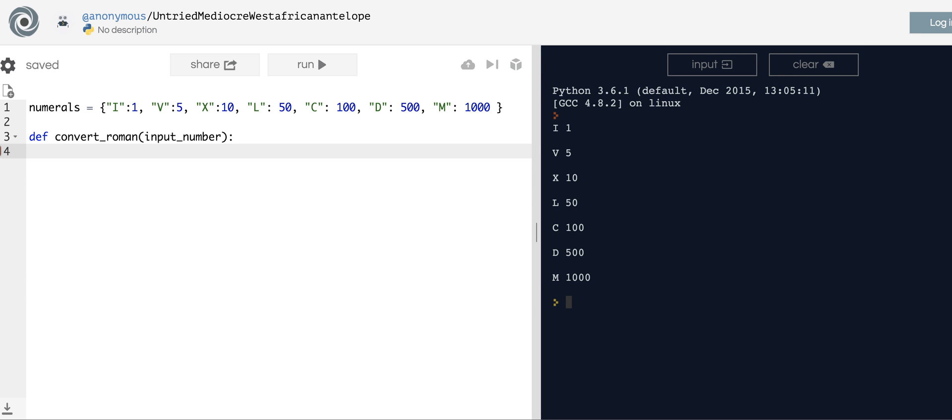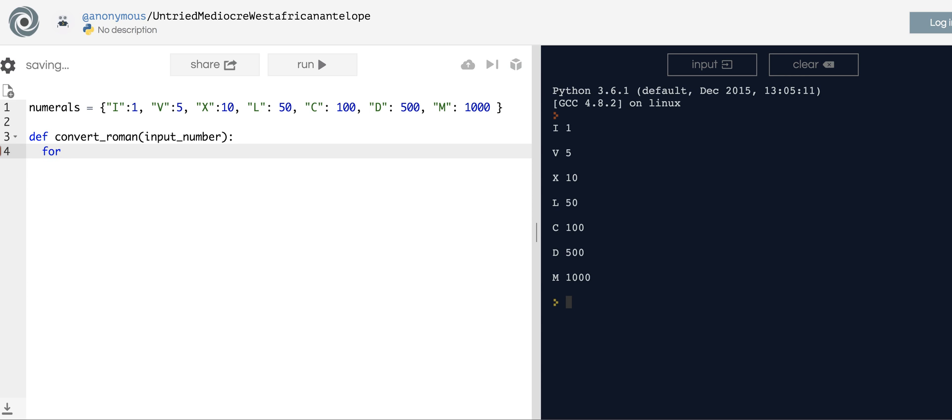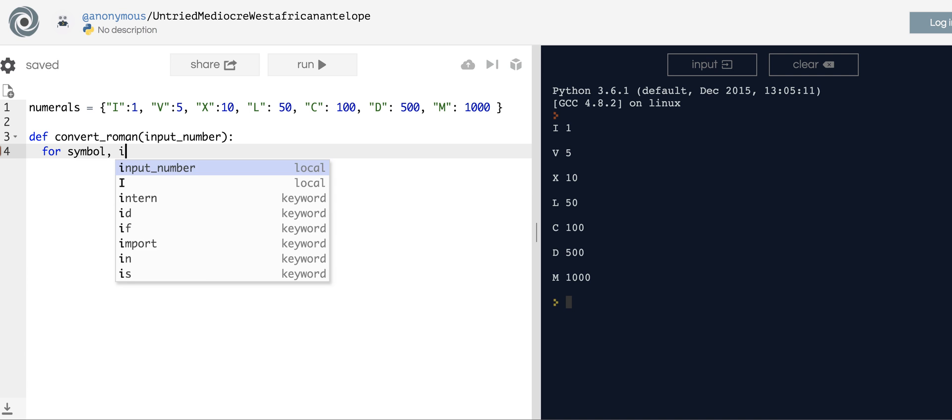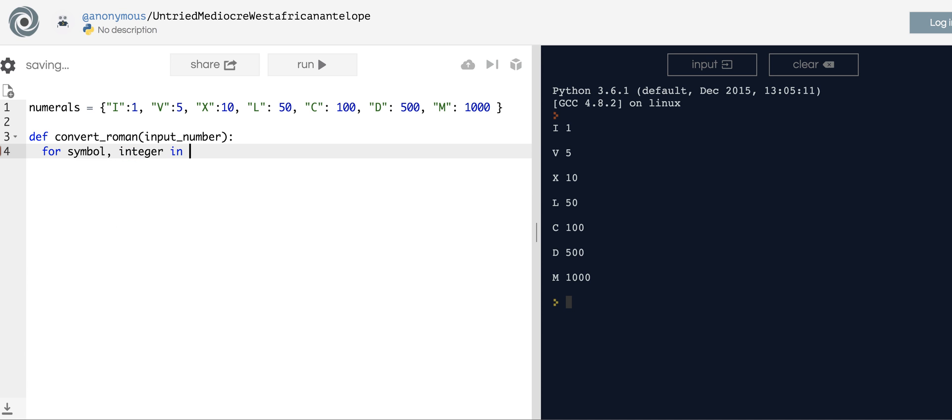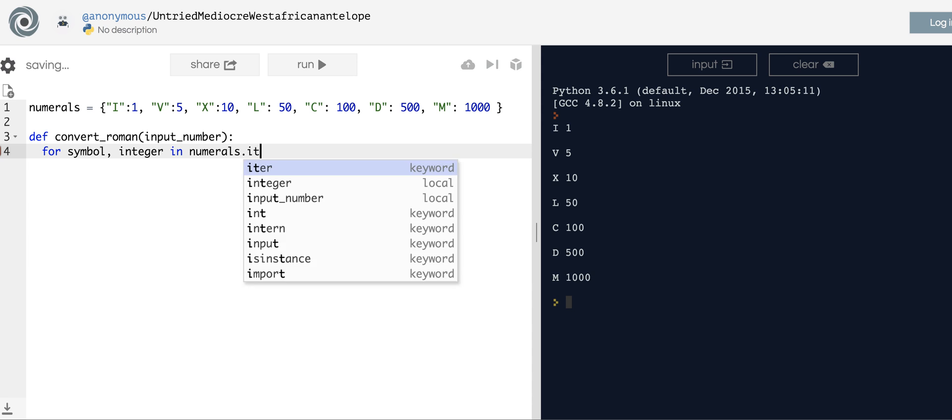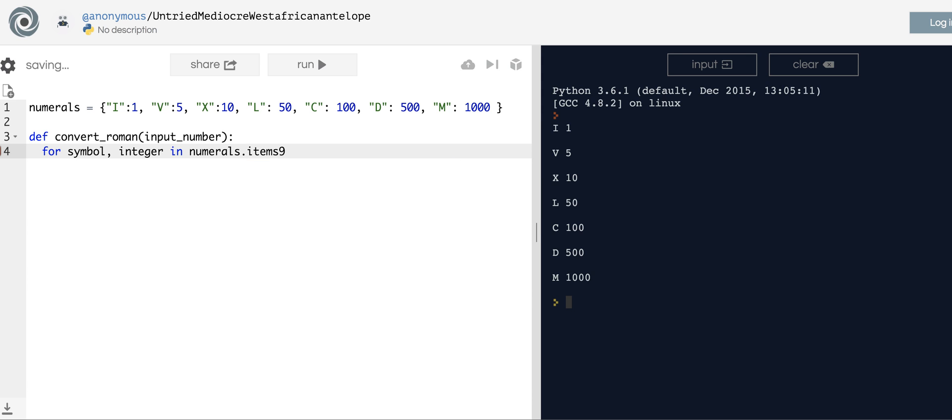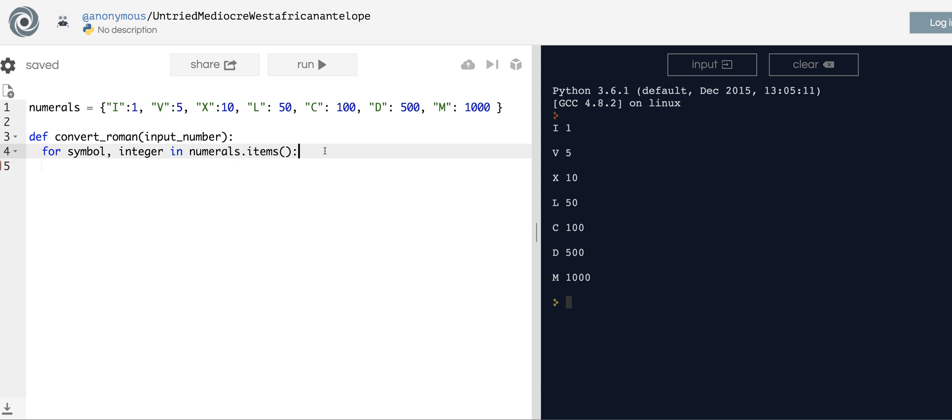The first thing you could do is kind of easy. You just say let's go through for symbol and integer in numerals.items. Over time I've become more thoughtful in trying to use actual names rather than just kv for key-value. That'll help you: symbol, integer, and roman, and numerals.items.